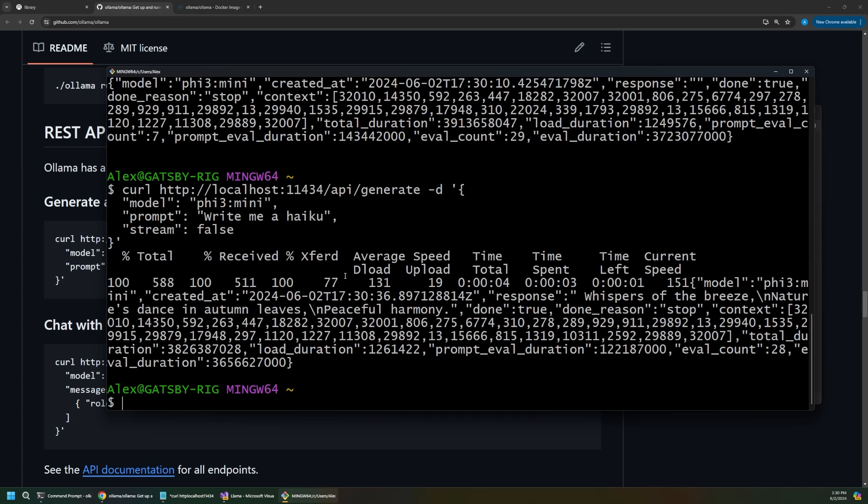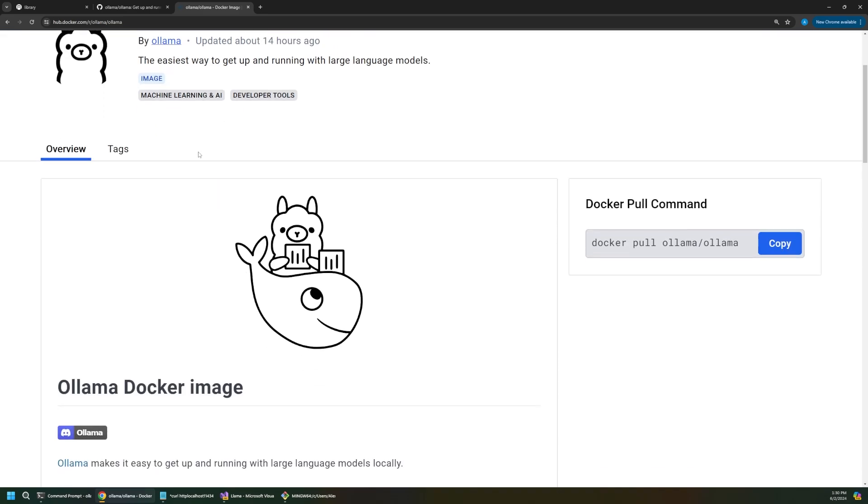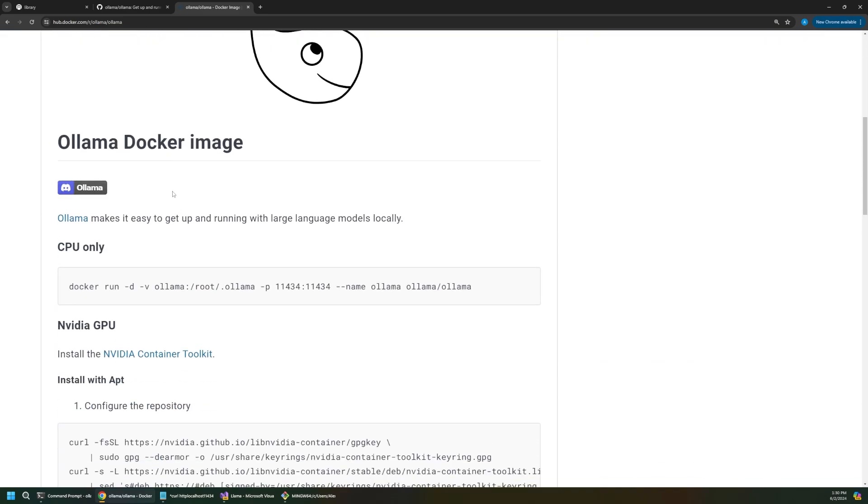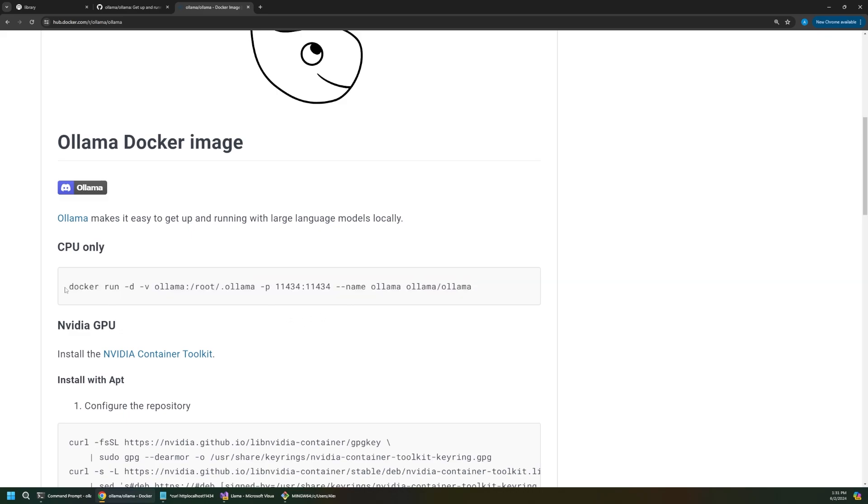Now, the last concept to understand is that Olama is available as a docker image, and this opens up all kinds of possibilities. A docker image is sort of like a self-contained pod of dependencies for a tool or an app. And so, you can just run the container here with this command. You can say docker run Olama, and bind the default Olama port, which is 11434.